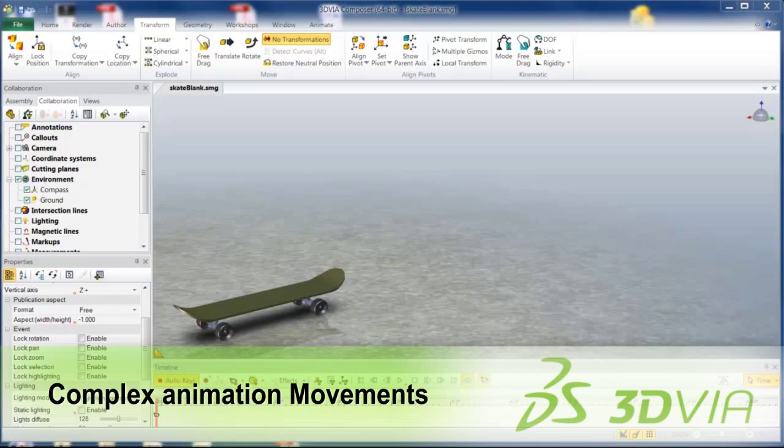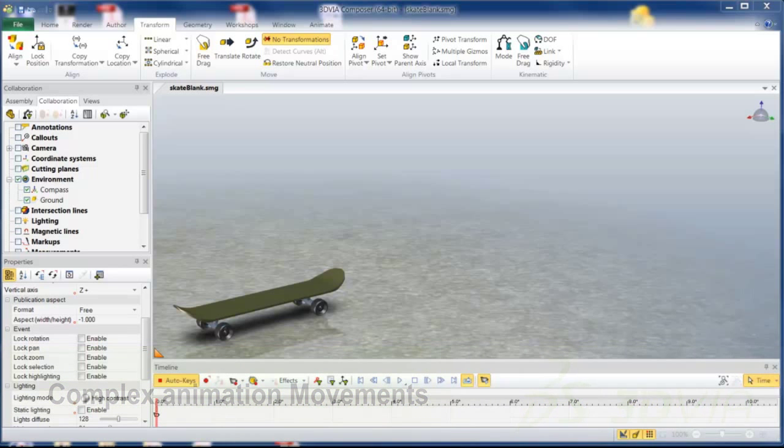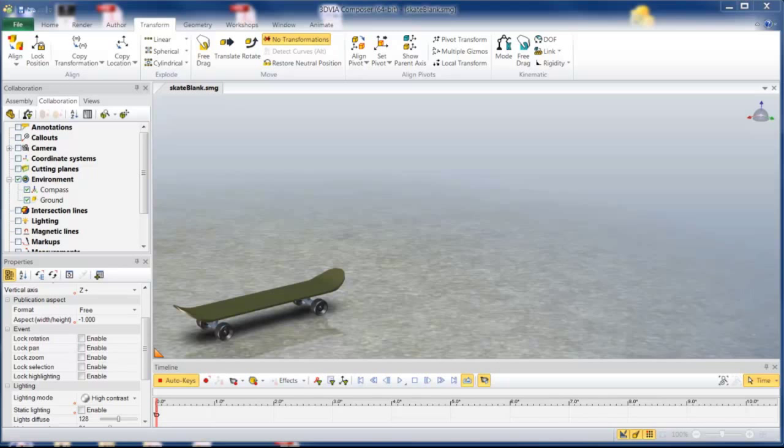Today we're going to look at the power of adding multiple levels to an assembly to easily create very complex animation movements. You may have seen this explained in an old version of the software, but the concept is very powerful so we're reintroducing it here.